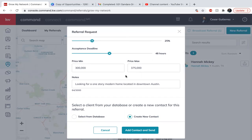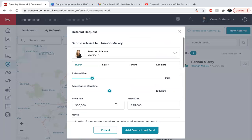So once you send it out, she's going to get a notification. So on tomorrow's video, I'm going to go over what it looks like when you receive that notification and the dashboard for both.